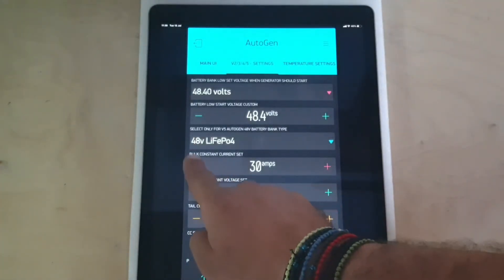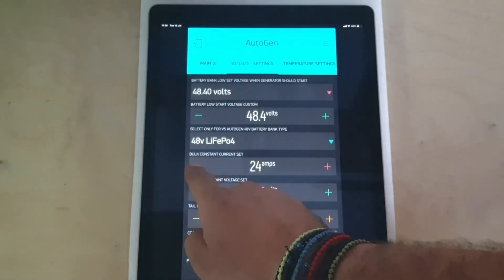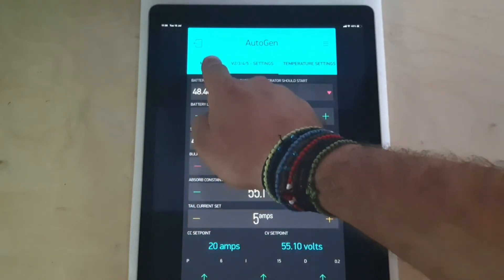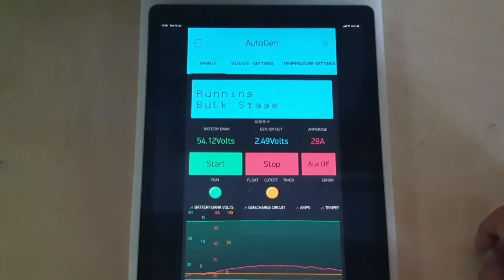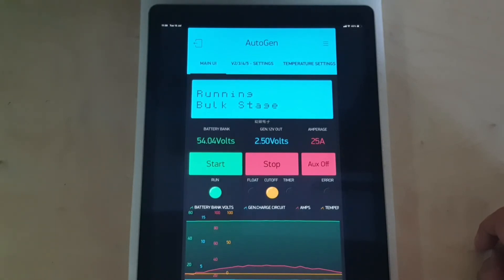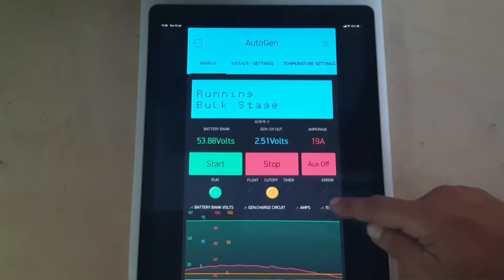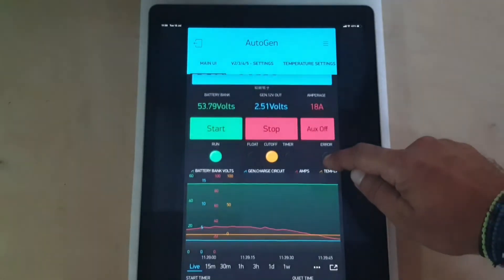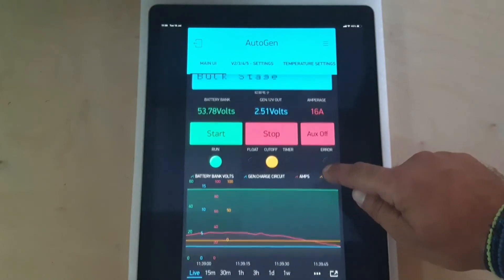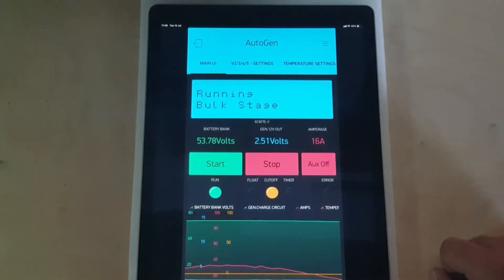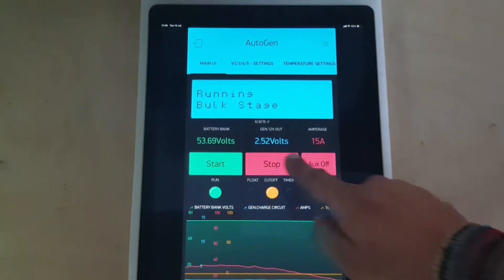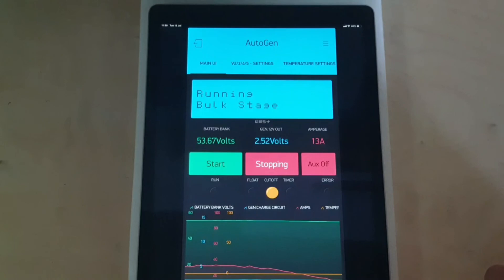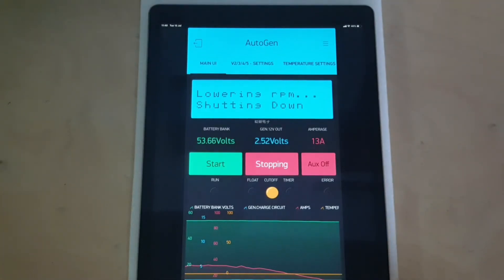Drop it down. And decreasing. And shut down. It lowers the RPM and then shuts down the generator.